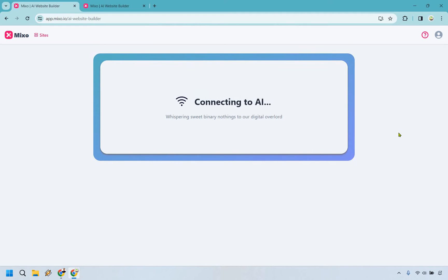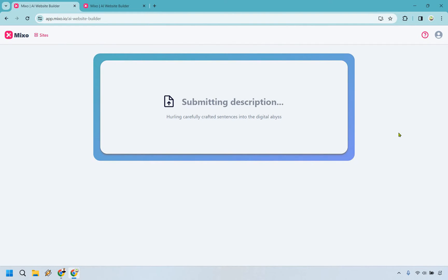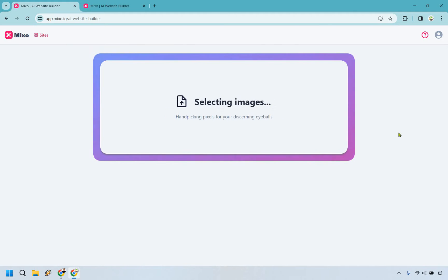Just like that — give it about 30 seconds or so — and we're going to have a website up and running that we can edit. Once it is done I will get back to you and show you how it works.